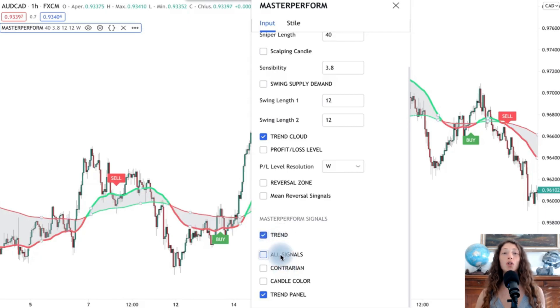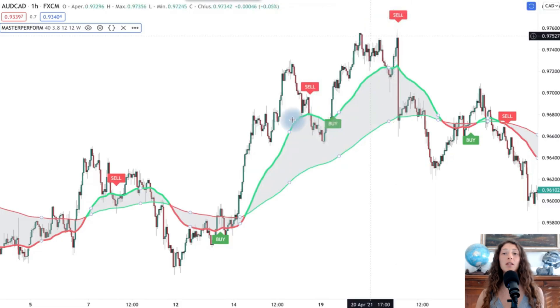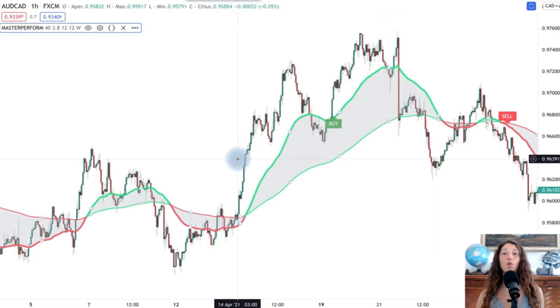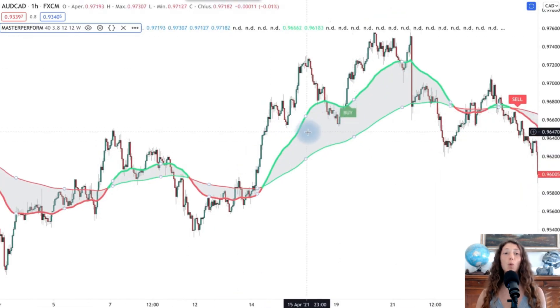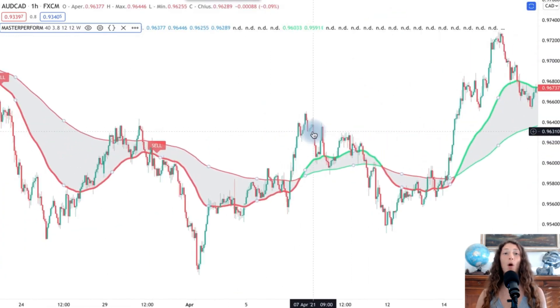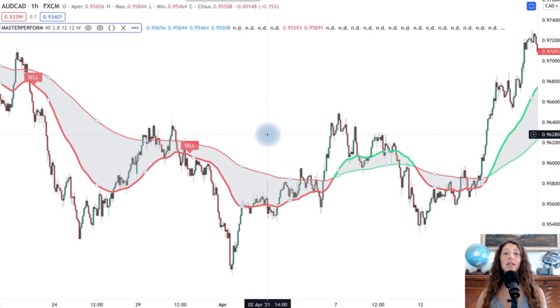We can also add mathematical levels on a monthly or weekly basis that we can use as profit or loss levels.